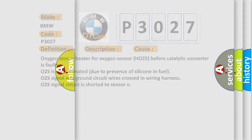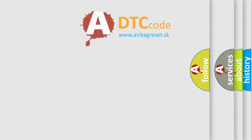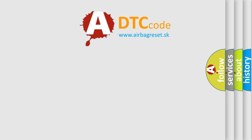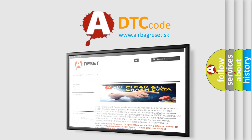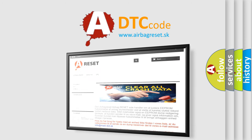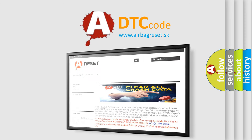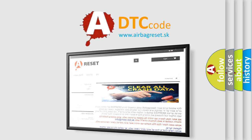The Airbag Reset website aims to provide information in 52 languages. Thank you for your attention and stay tuned for the next video.